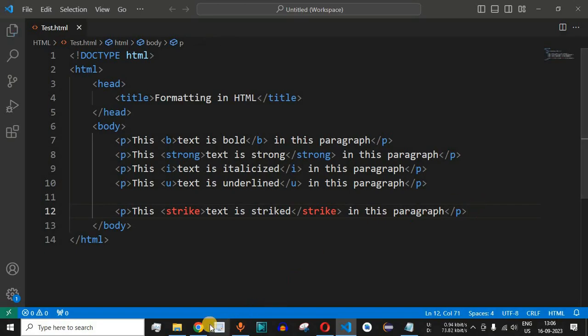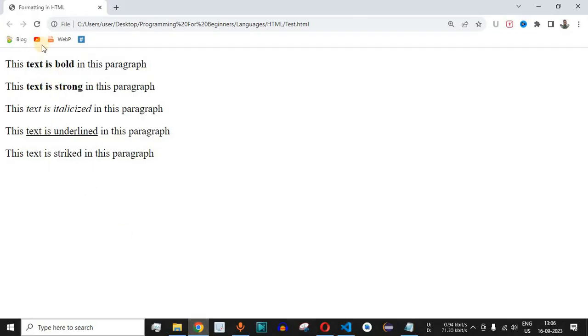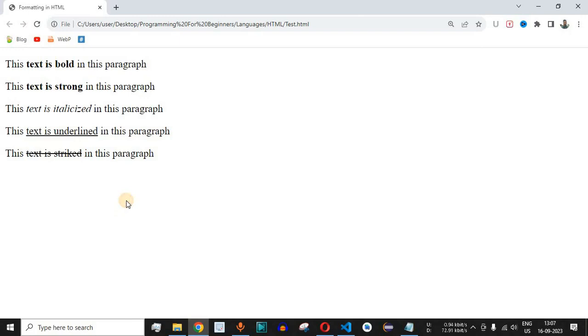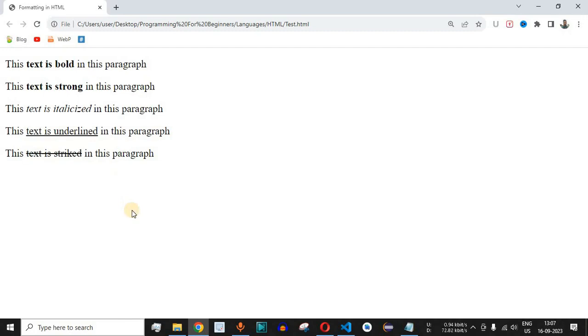Let me just save this file now and try reloading this page. As you can see 'text is strike' is being displayed in the form of a strikethrough. You can have any single word or multiple words displayed with the strikethrough based on your requirements.